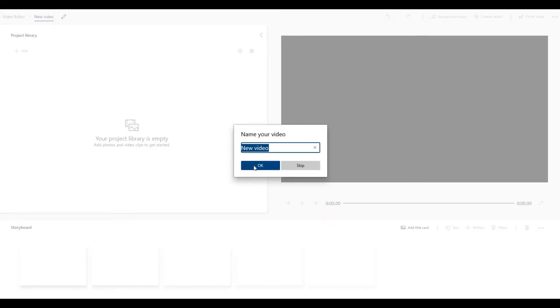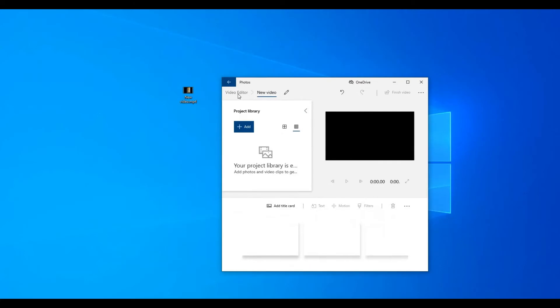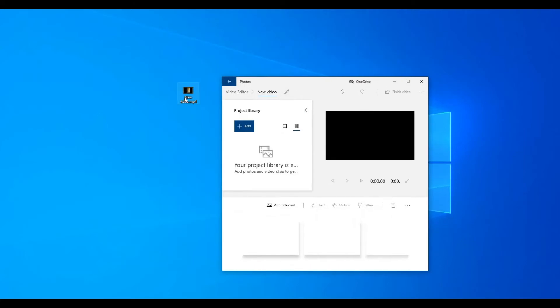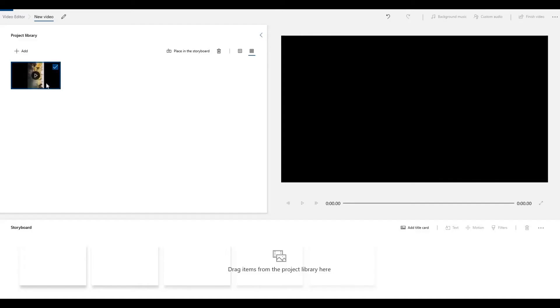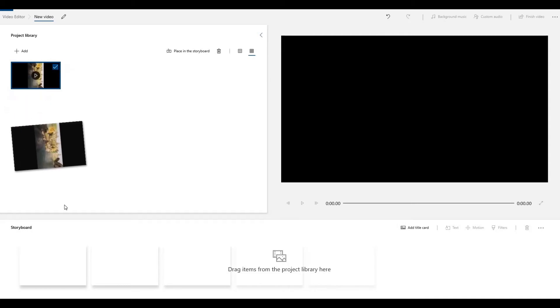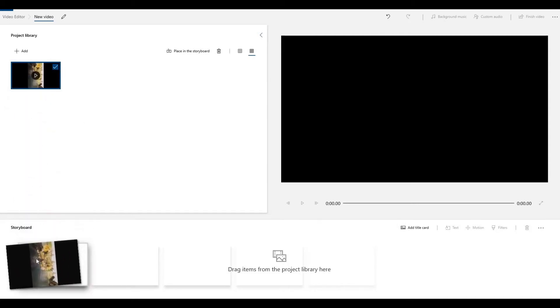You can name your video or just press OK. And then let's add this video file here. Once you've added the video, you will need to drag that video and put it on the storyboard.